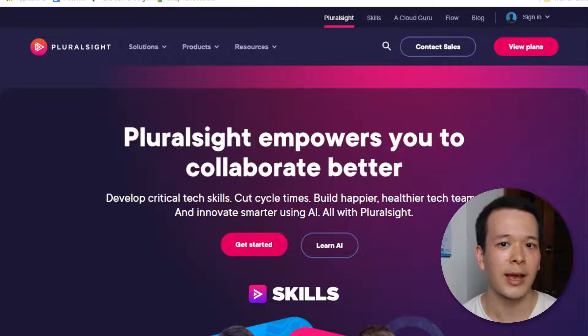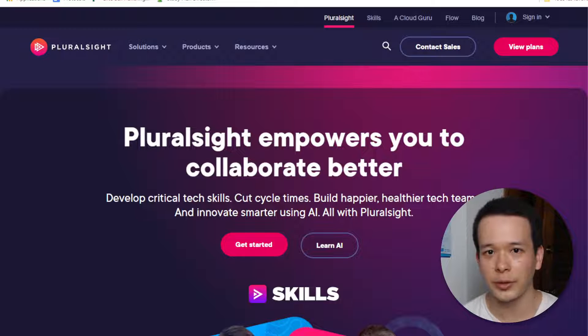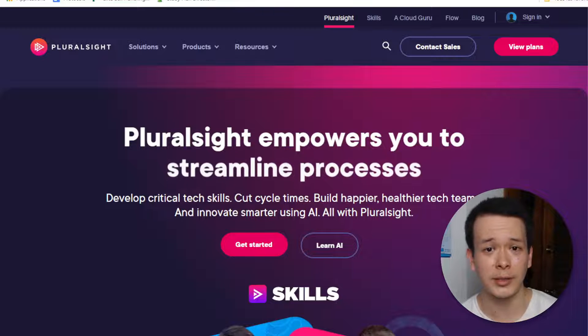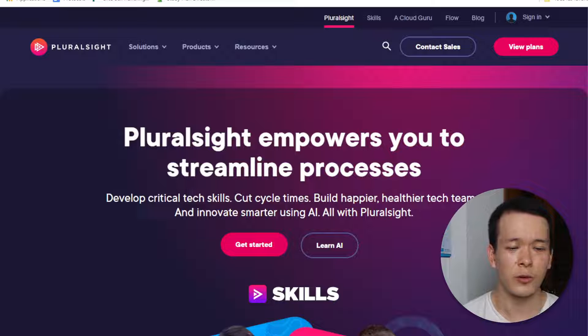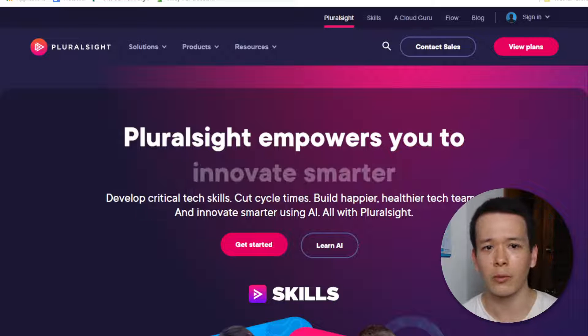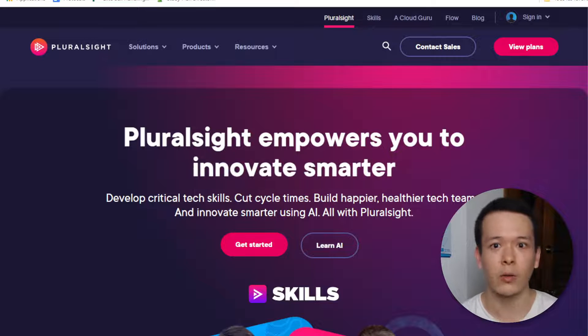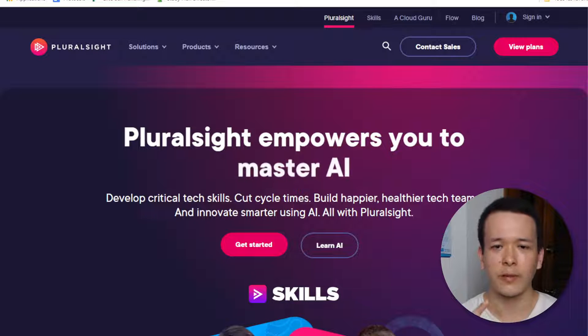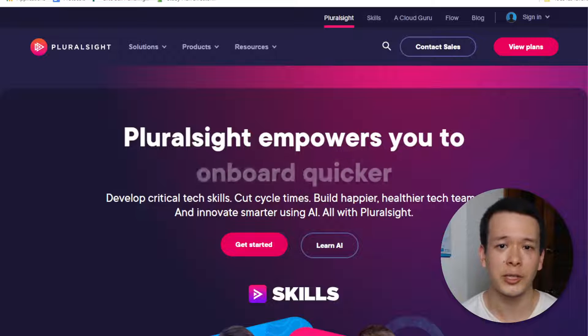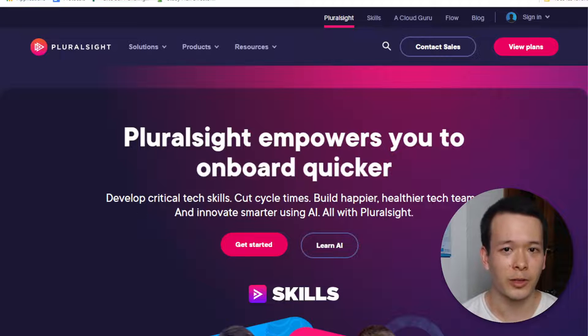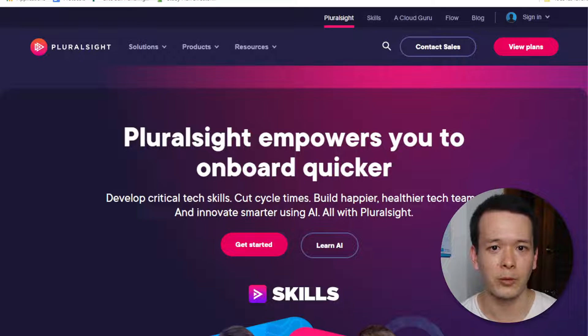Is Pluralsight actually superior to other sites like Udemy — we've all tried it — or stuff like LinkedIn Learning, or just watching stuff on YouTube and trying to learn programming on YouTube?